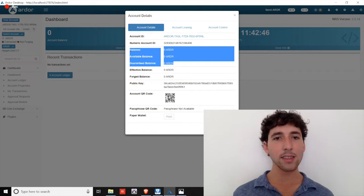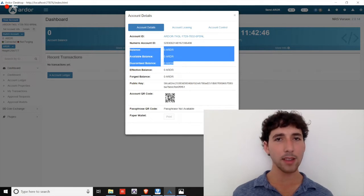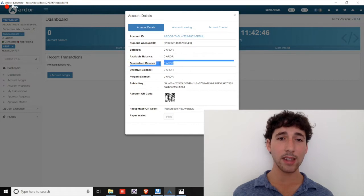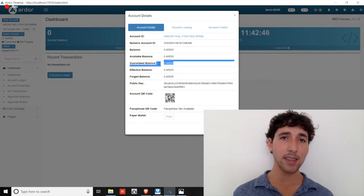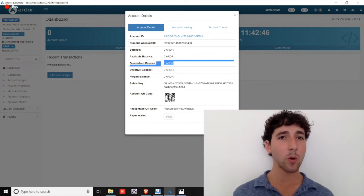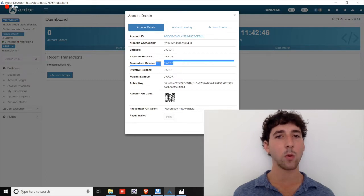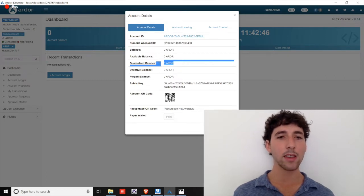Balance, available balance, guaranteed balance. The only difference between these three is that the guaranteed balance updates every 1440 confirmations, or approximately every 24 hours.